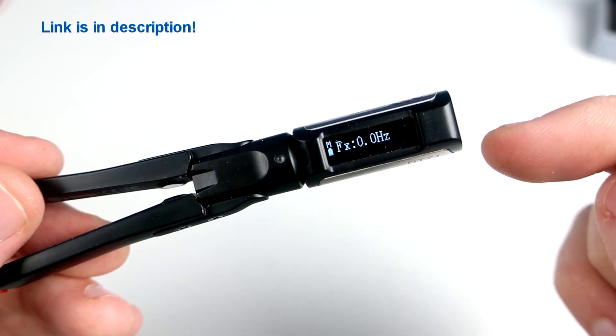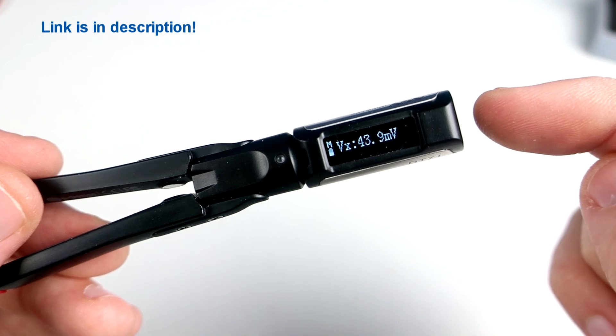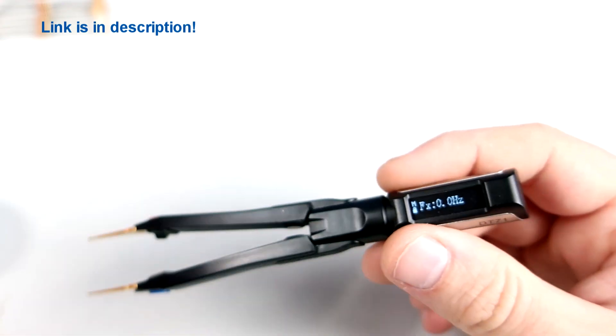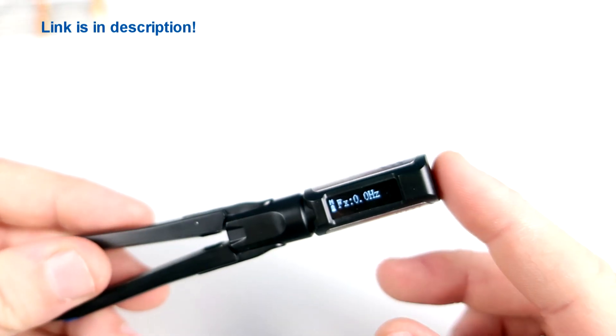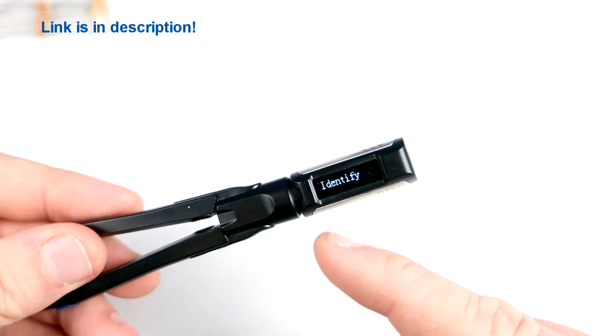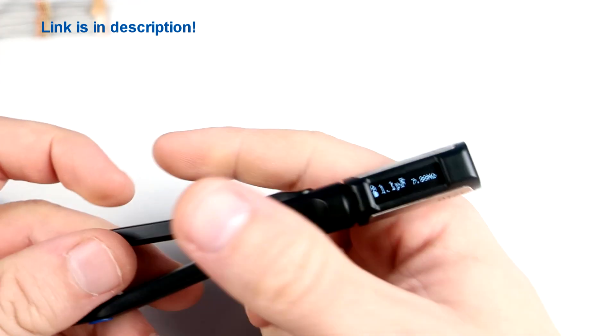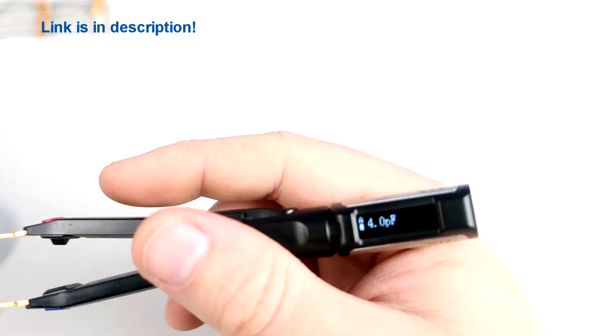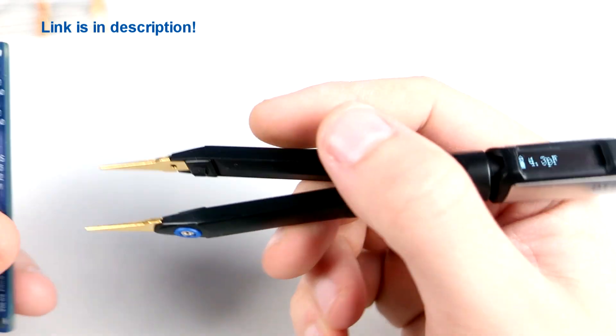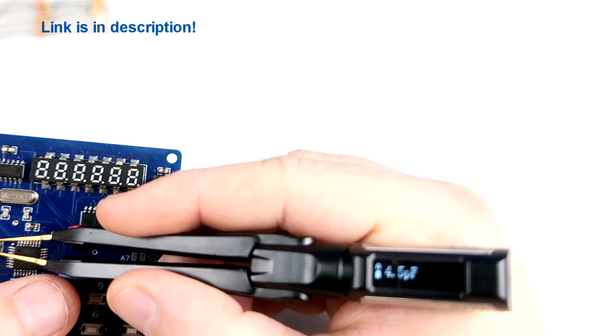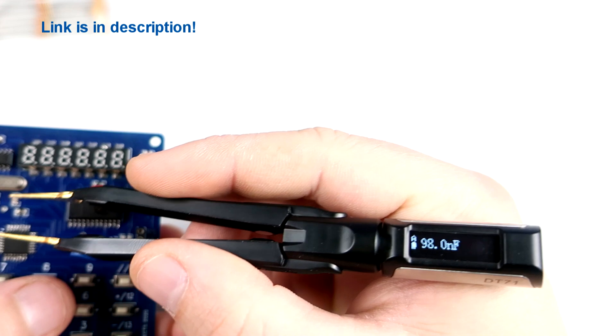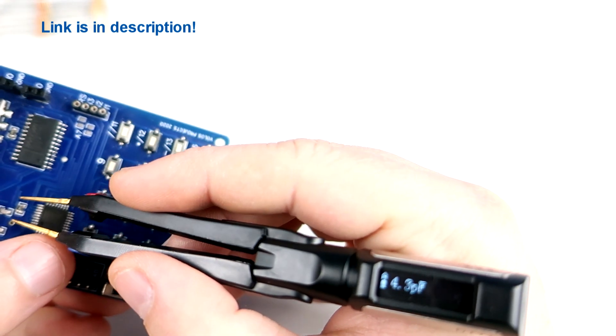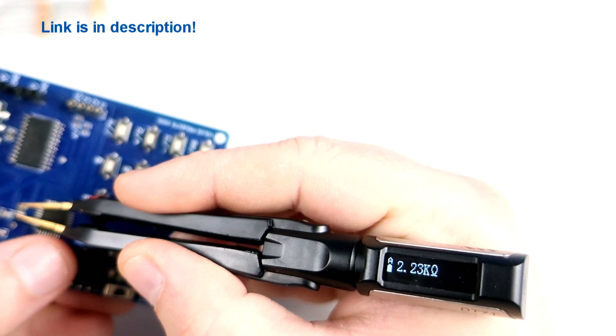Frequency, and that is not all. There is also this identify mode, we can call it smart mode, because these tweezers will automatically identify electronic components. So for example if I'm not sure is this component a resistor or capacitor, my tweezers will tell me that.